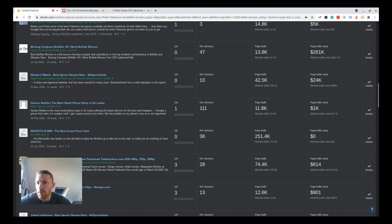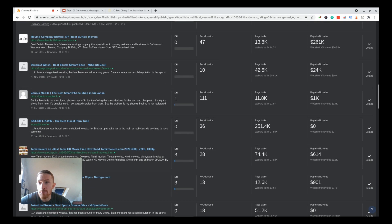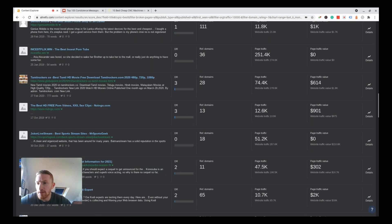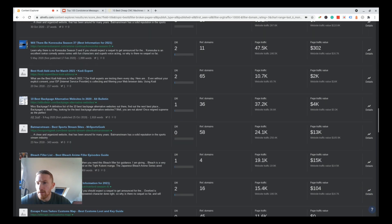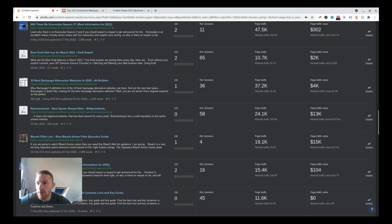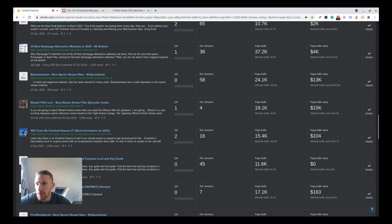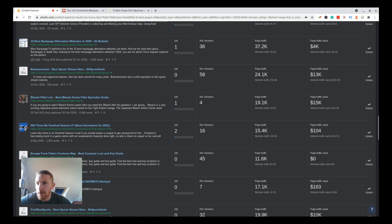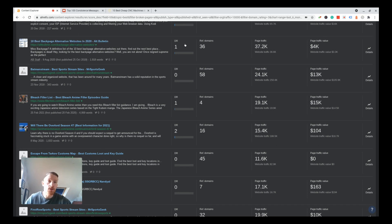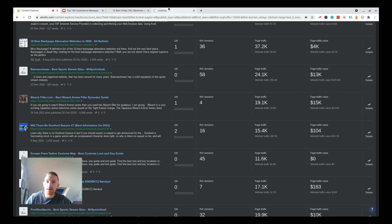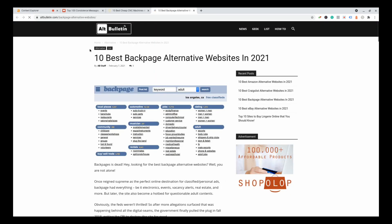Pokemon, best moving company. There's quite a lot of explicit stuff in there. 10 best backpage alternative websites in 2020, 1 DR, page traffic 37.2K. That's quite impressive. Let's have a look at that.